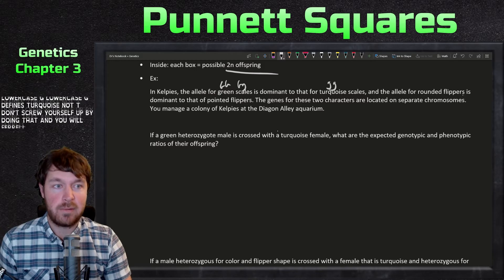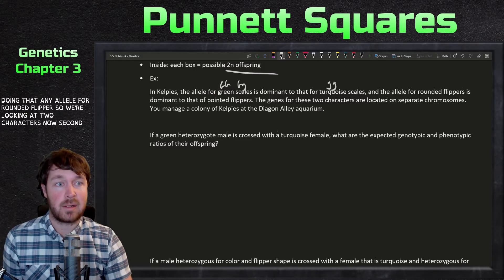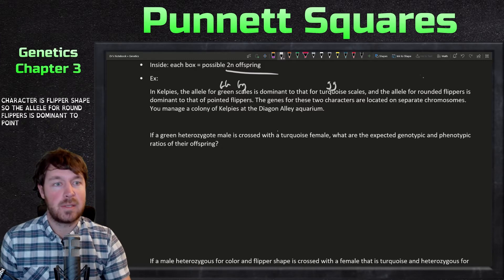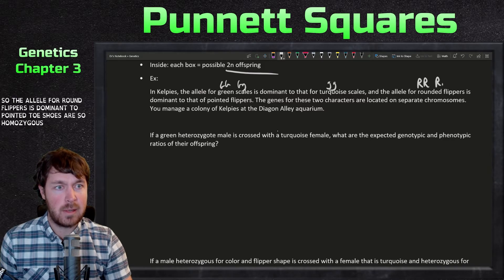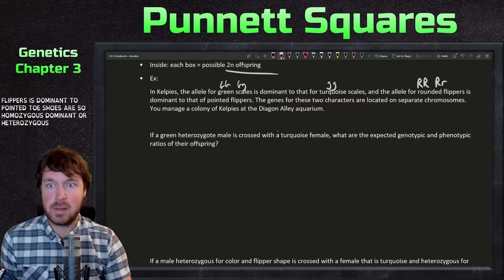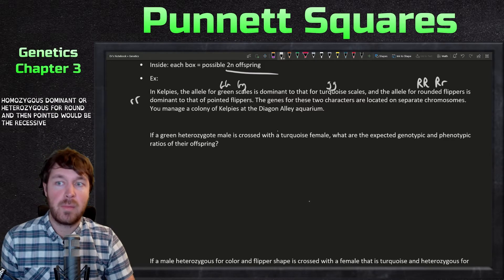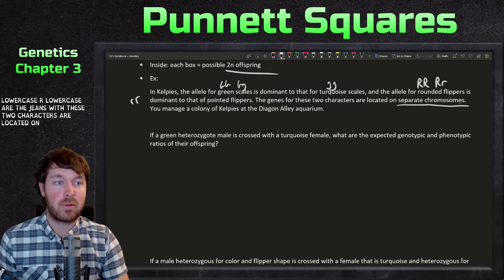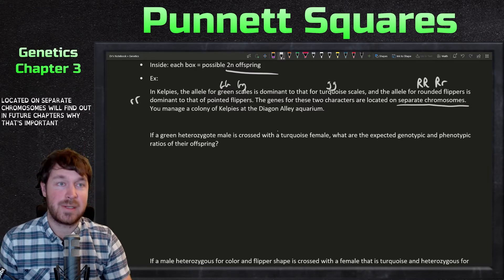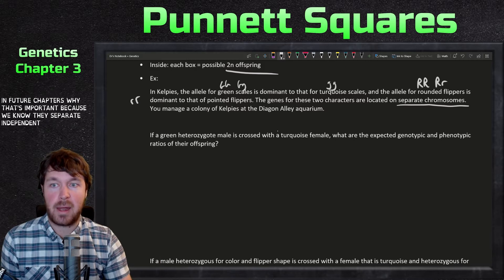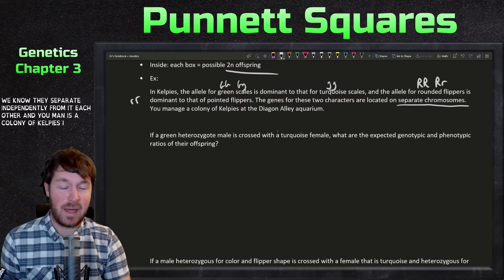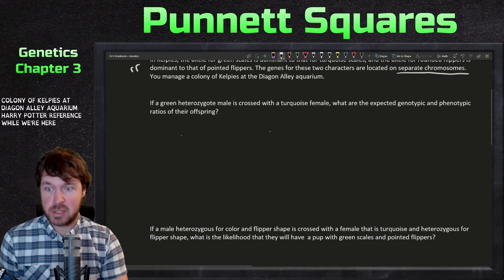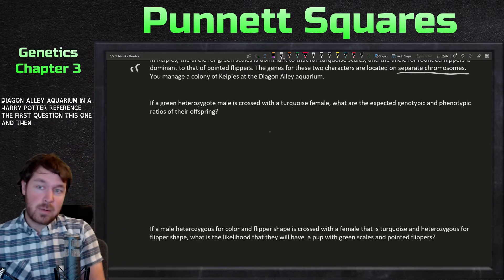The second character is flipper shape. The allele for round flippers is dominant to pointed, so we use R: homozygous dominant RR or heterozygous Rr gives round flippers, and lowercase rr gives pointed flippers. The genes for these two characters are located on separate chromosomes, meaning they sort independently from each other.